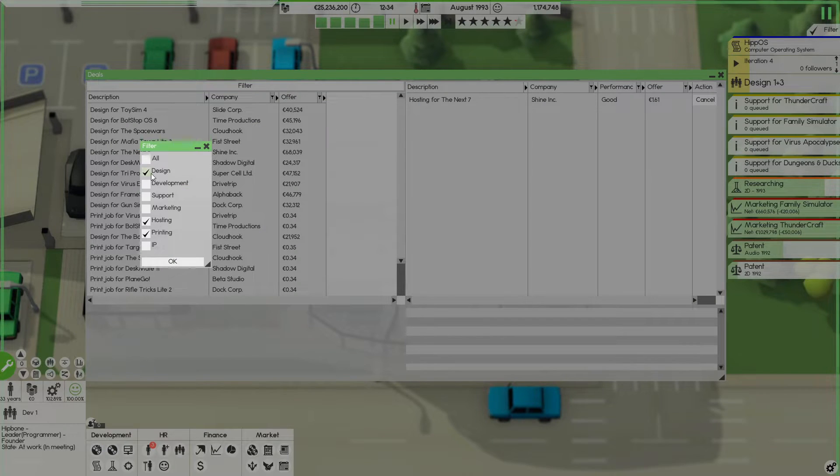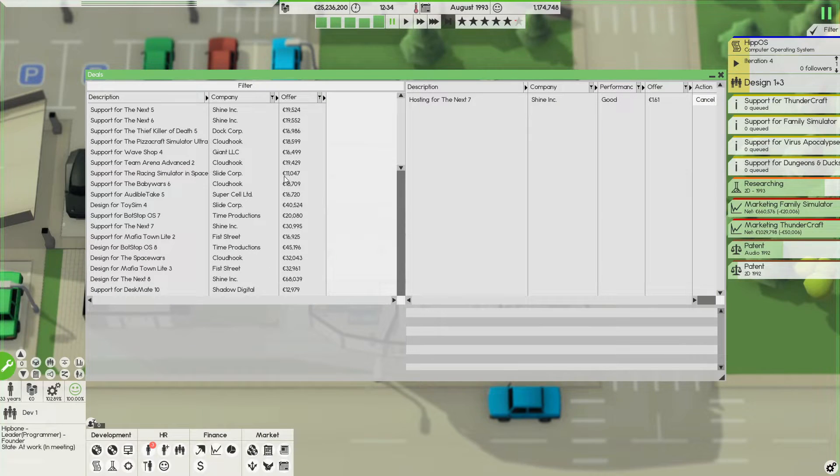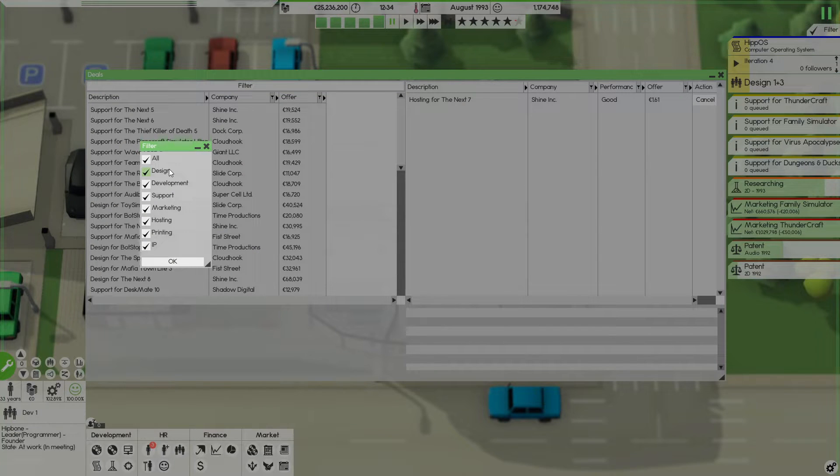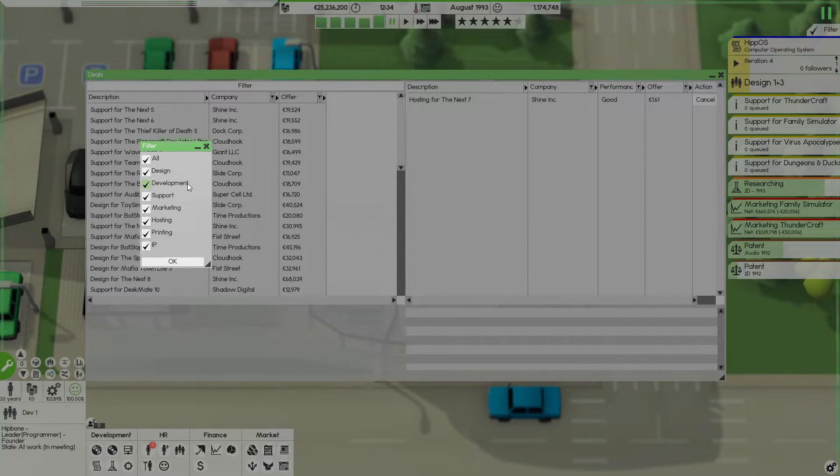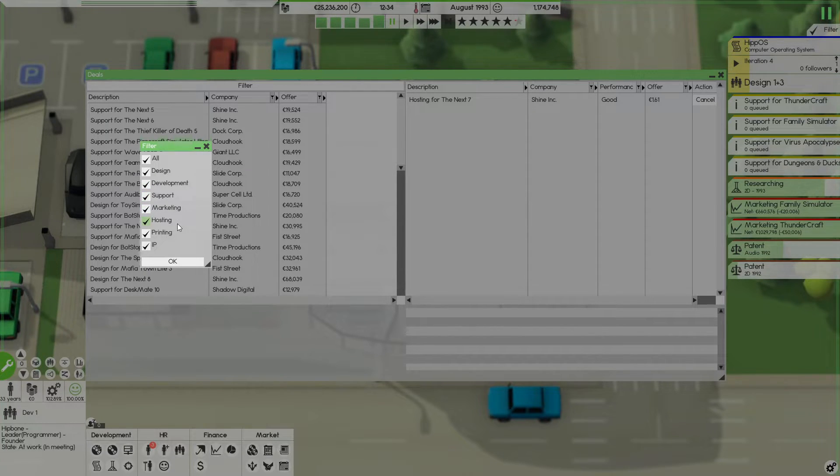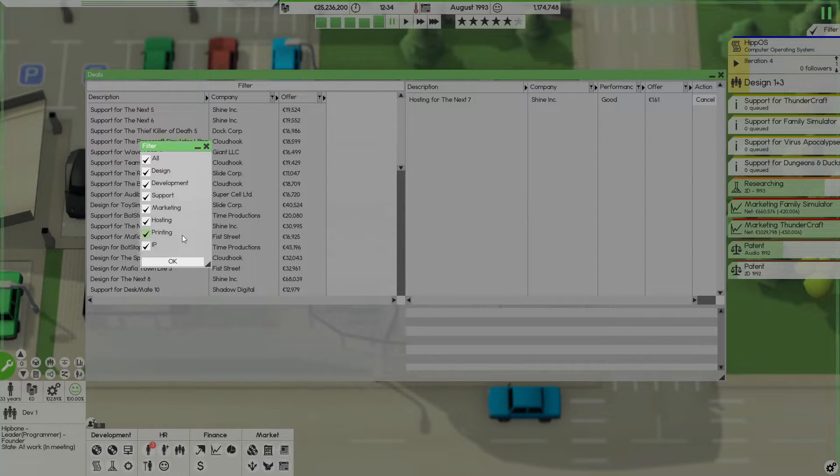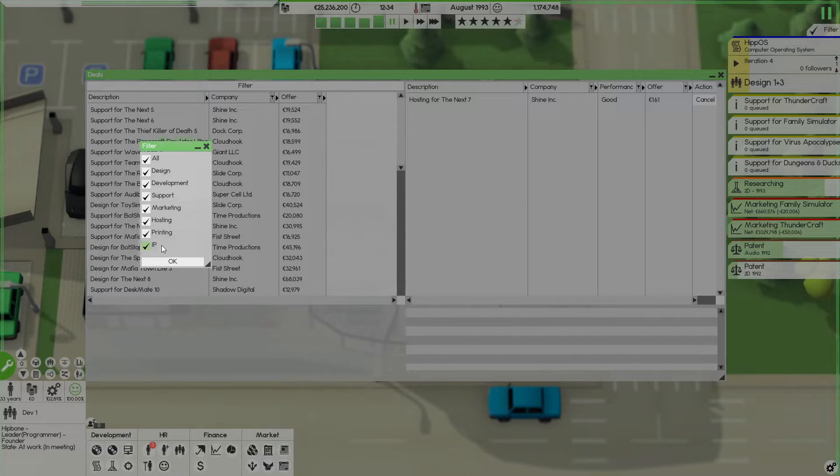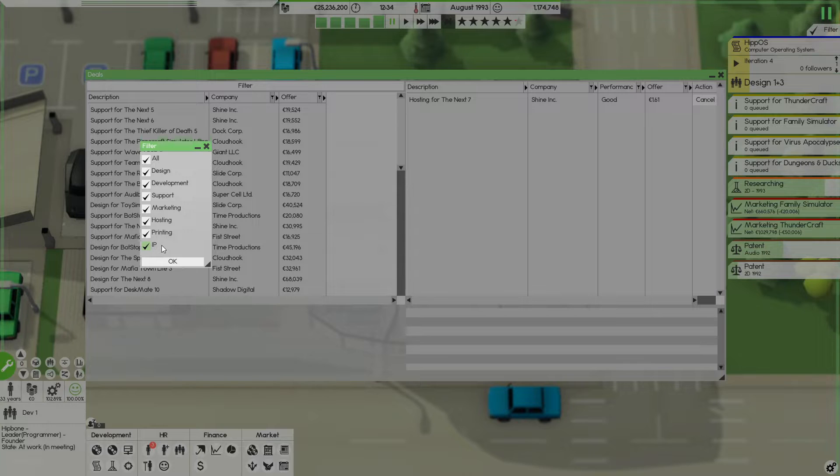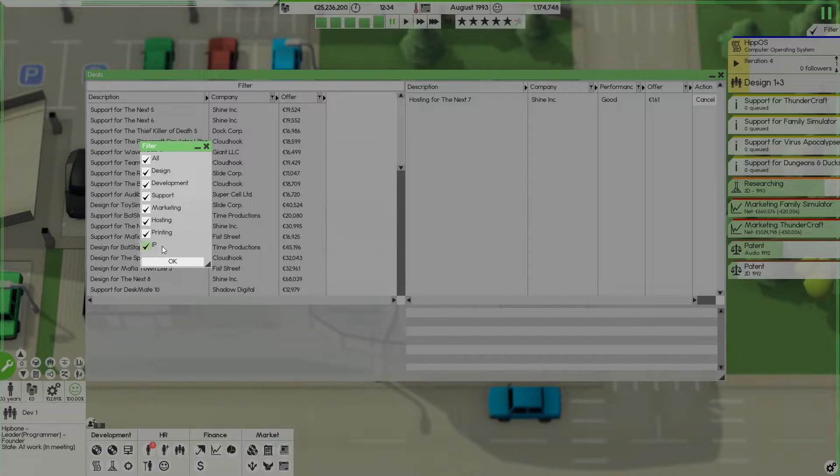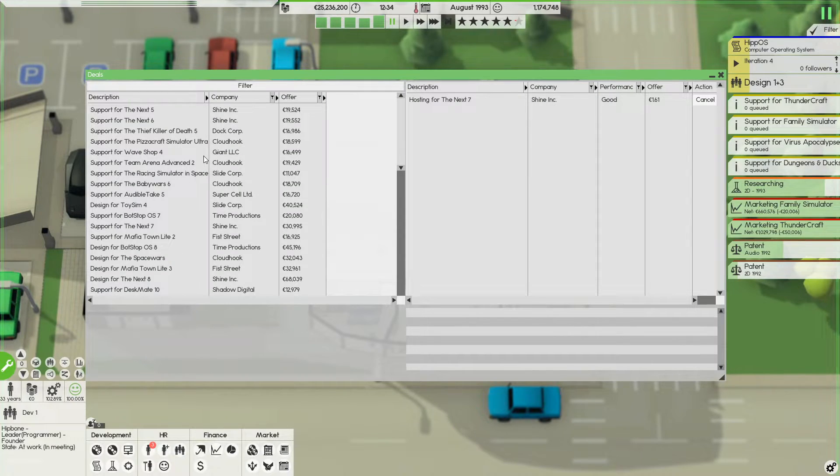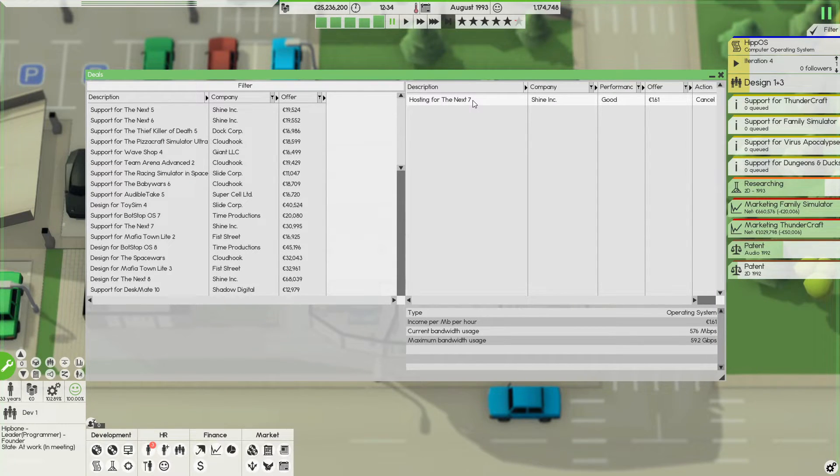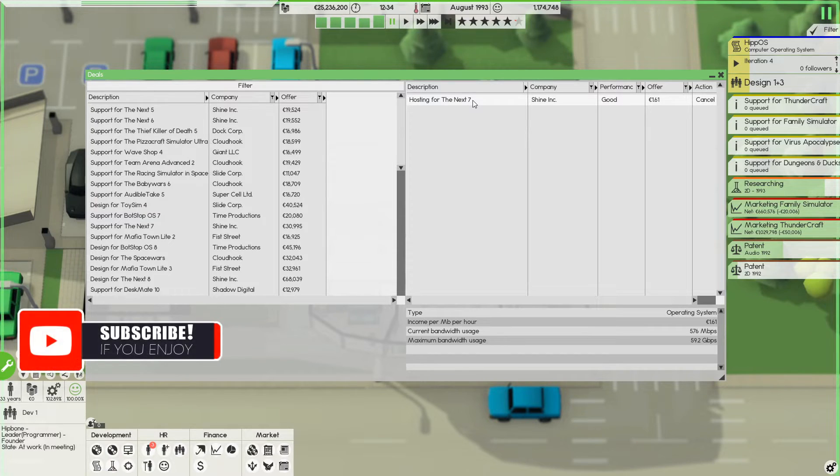But then we go to deals, which is a way more efficient way of doing things. Now I have set a filter here. So let's just go to all, and there are different things you could do. Let's just use the filter. So you could do designing deals, which I really like, development deals. I don't really like support, sometimes marketing, sometimes hosting. It depends if you have good servers printing, depends if you have good printing capacity and IP. I don't even know what IP is. I'm sorry. But I haven't seen any of them come through. I don't even know what it is. I wouldn't bank on it being there.